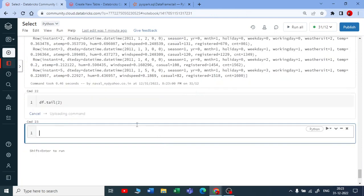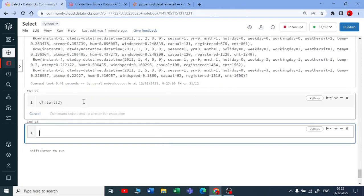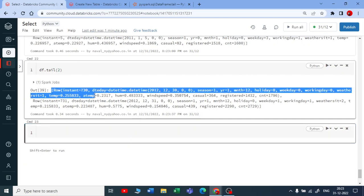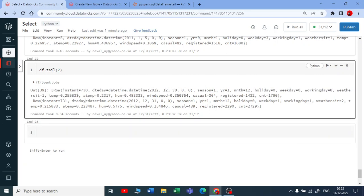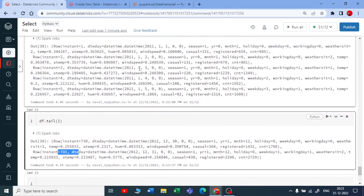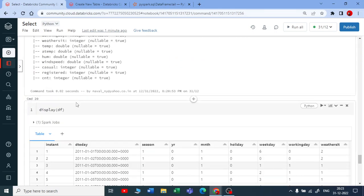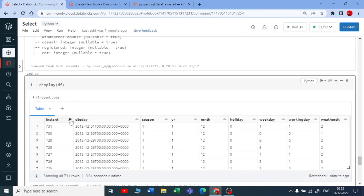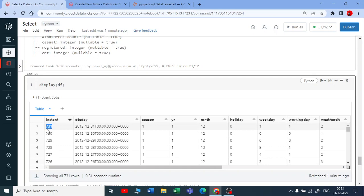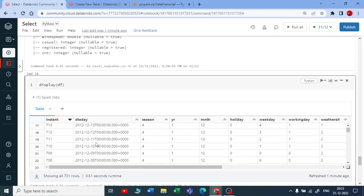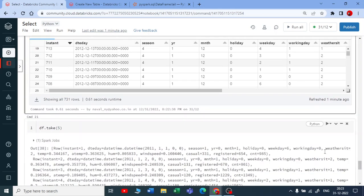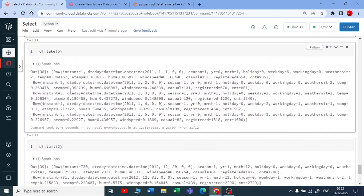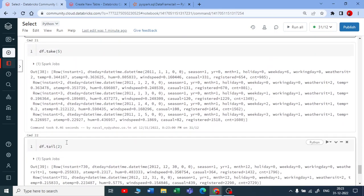It will give me the last two rows. This is 730, 731. If you look at the data and sort it, you can see 731 instant is the last record, 730 is the second-to-last record. So you can pull out the last two records using the tail() DataFrame function.